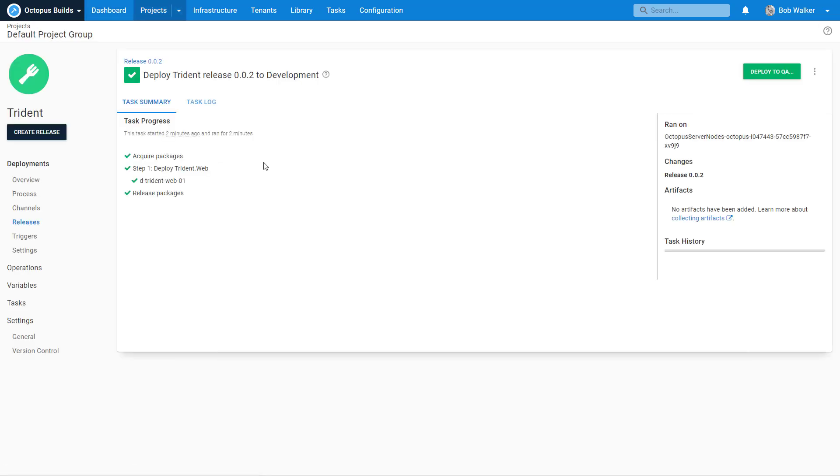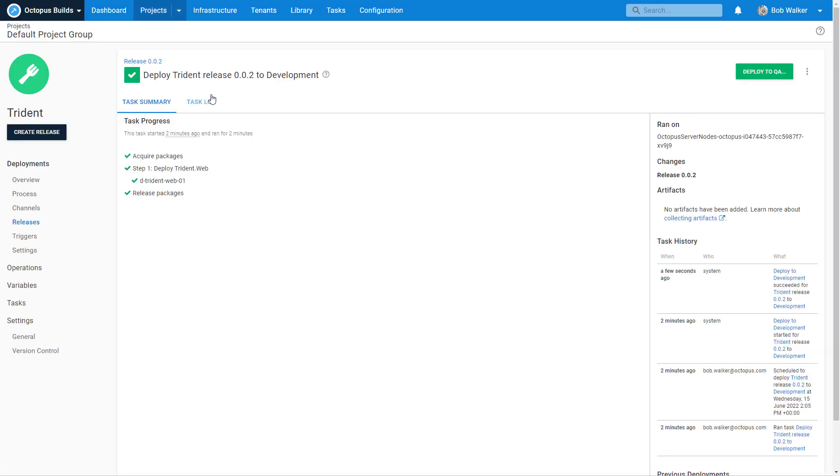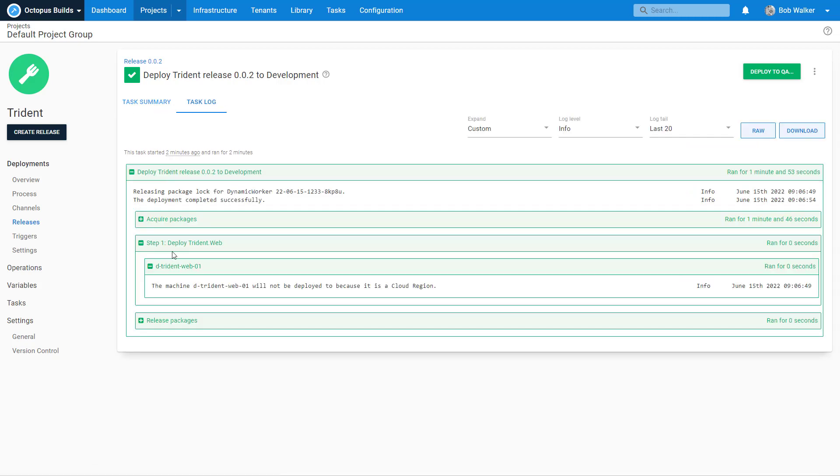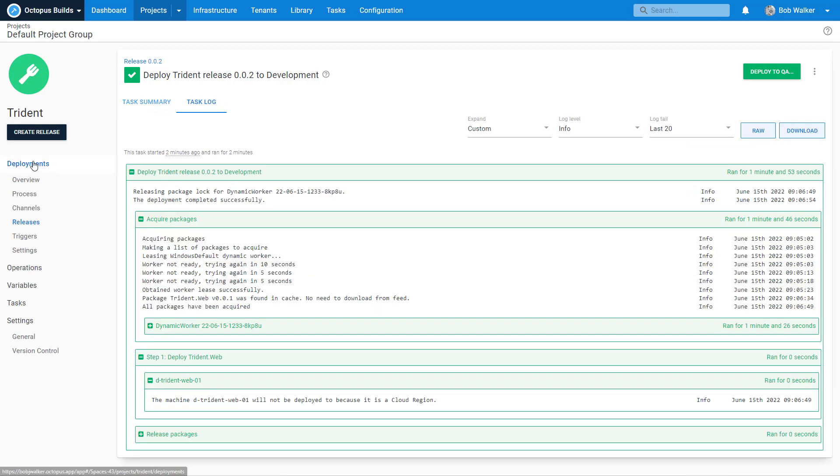All right. So version 002 to development has finished deploying. So now we can come back here and we can make some changes to our deployment process. Because what we want to do is we also want to send out an email notification. Now that we know that this package can be successfully deployed.